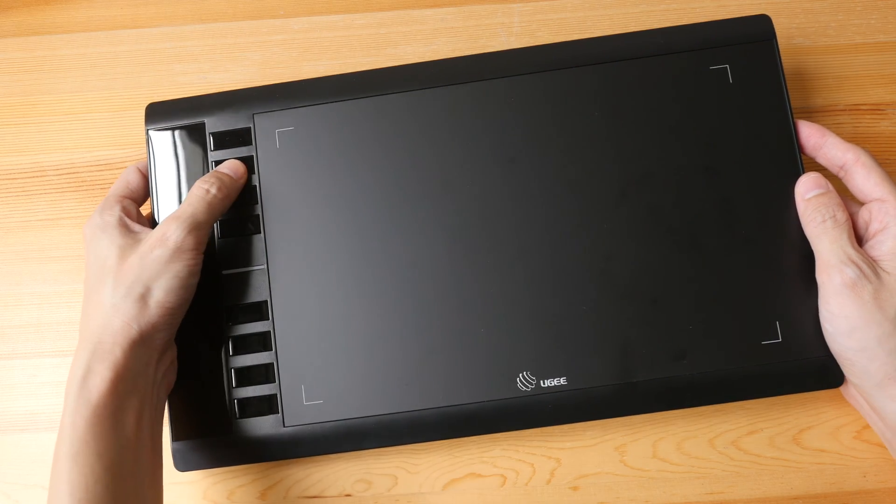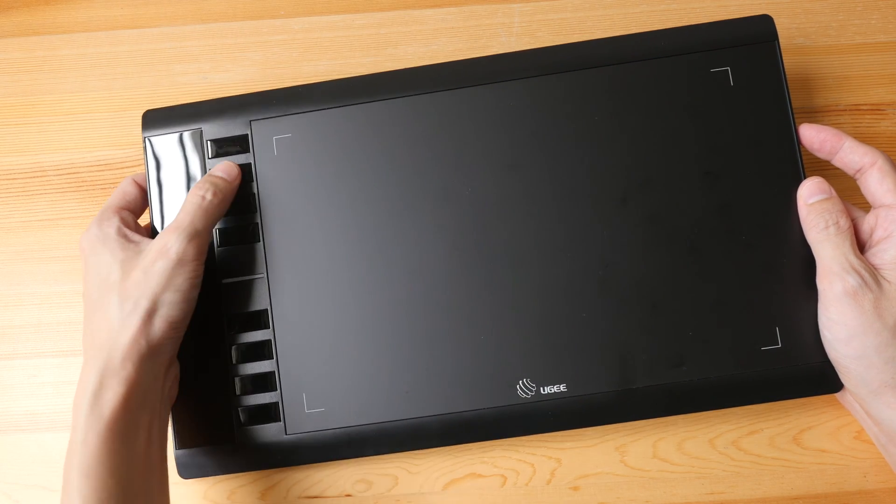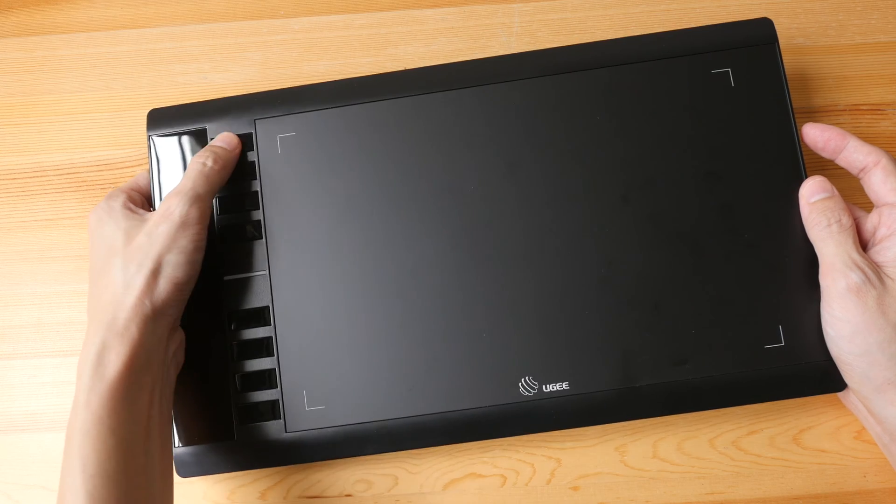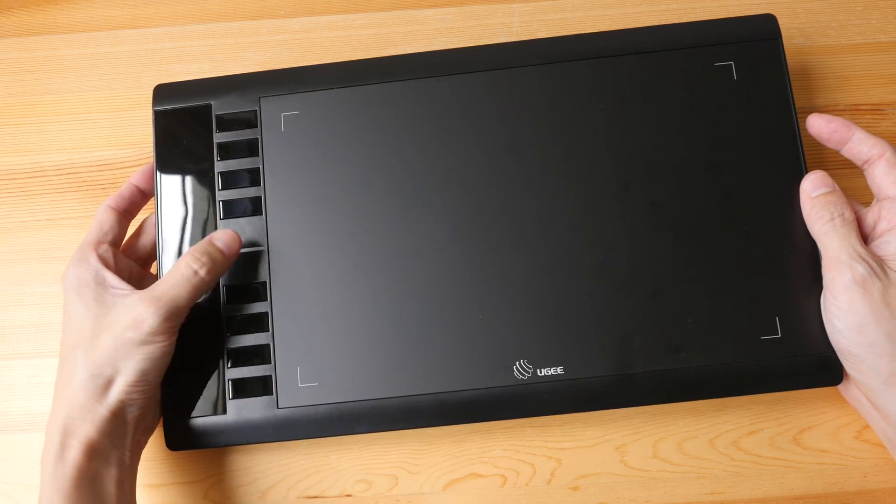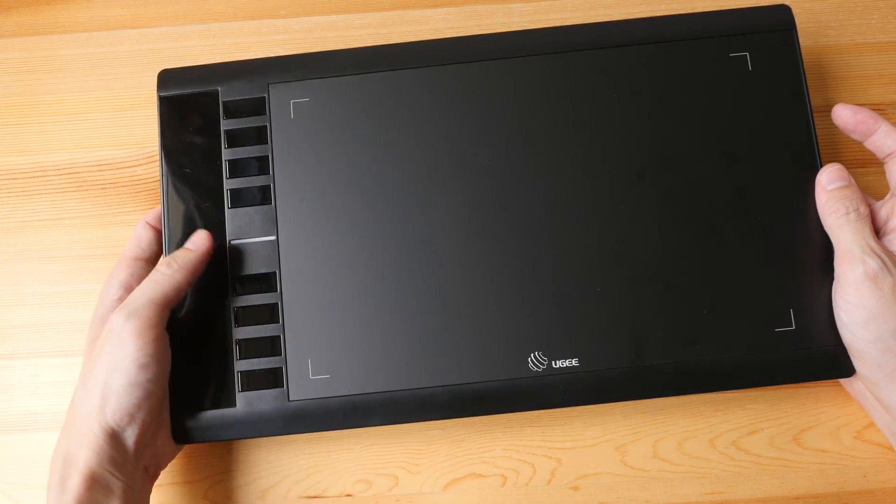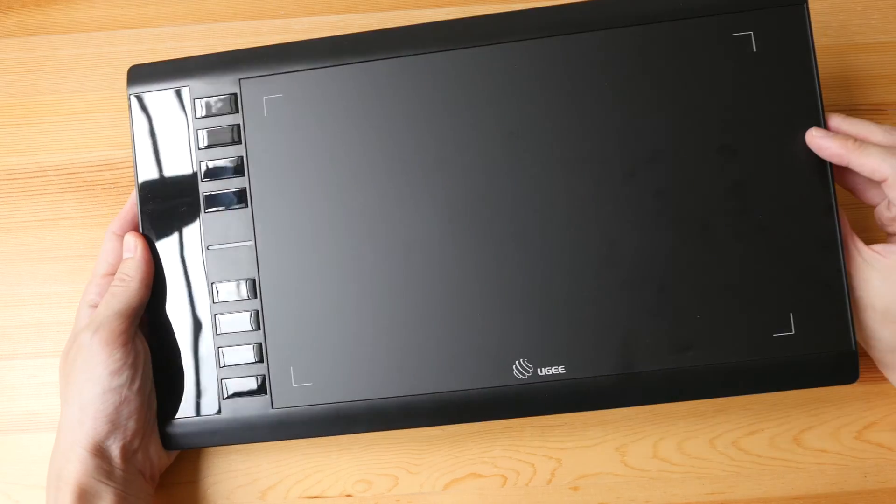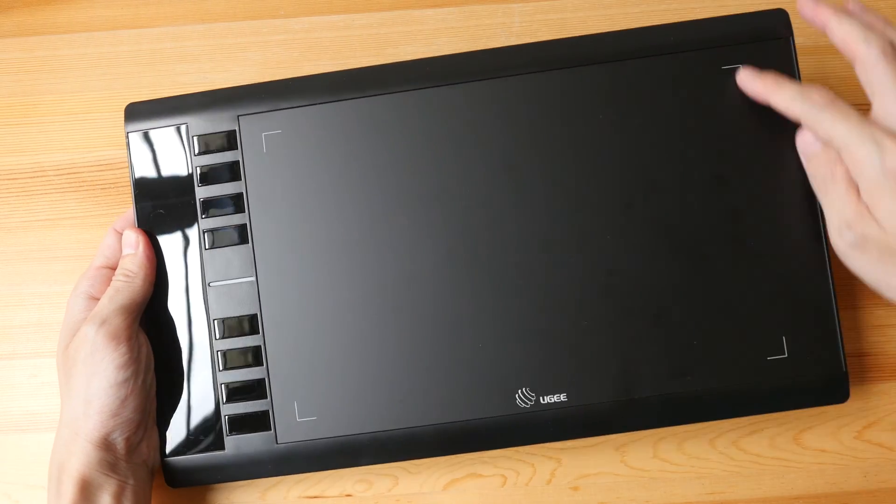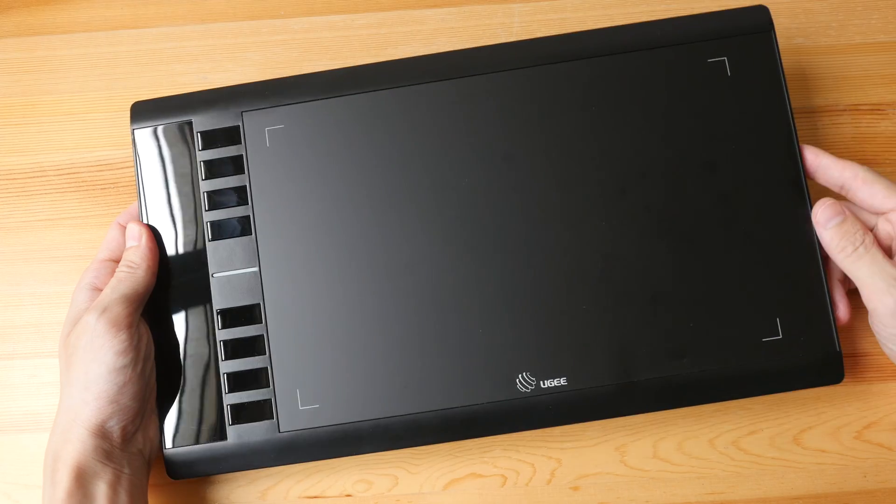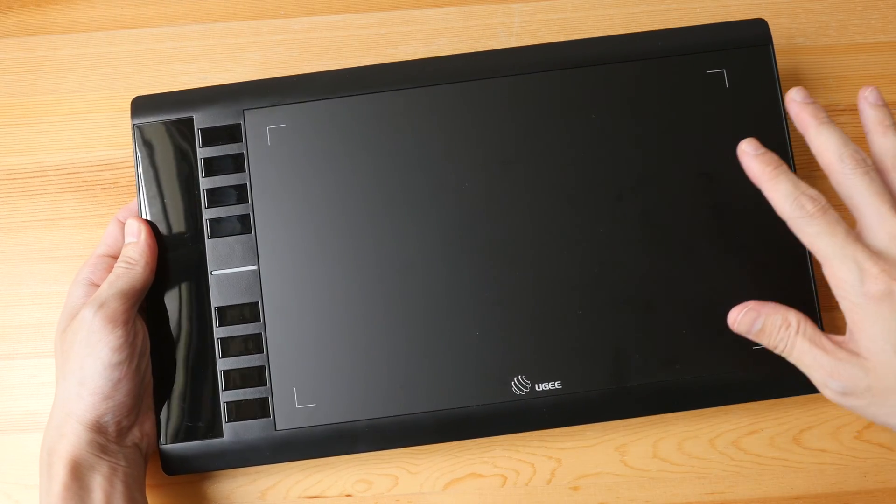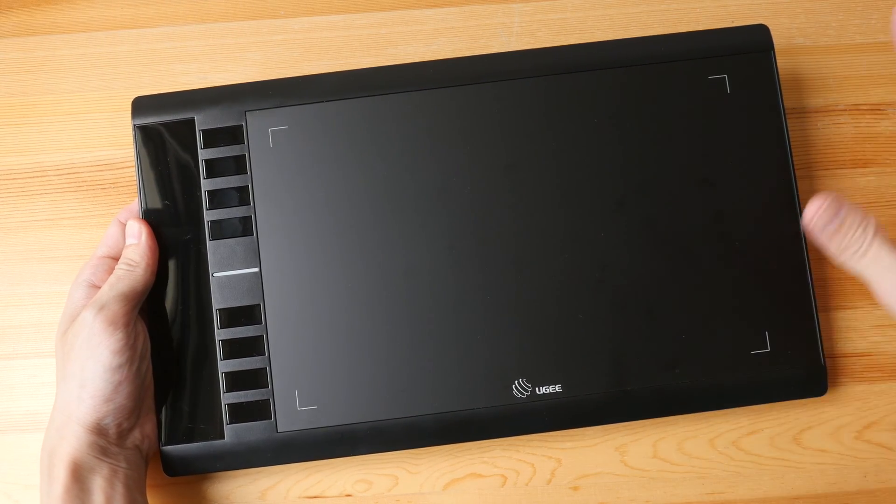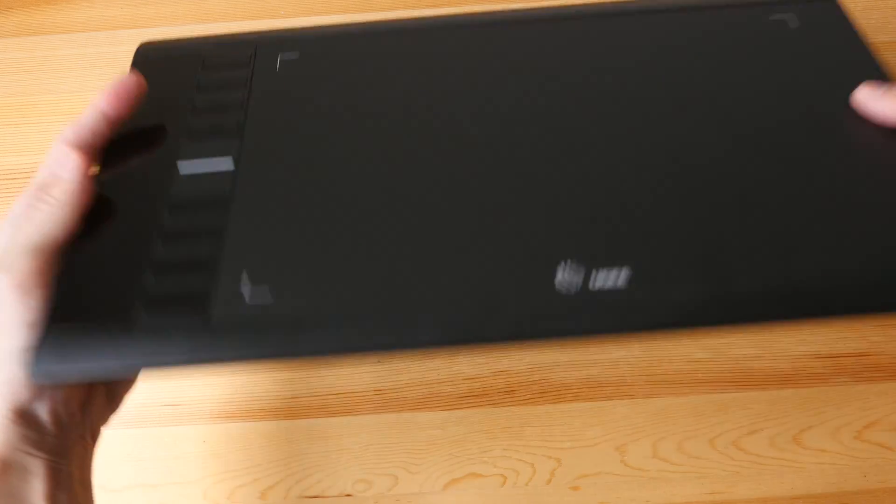There are eight physical shortcut buttons on the side here. The clicks are quite firm. Nice. There's this light here which will light up when the pen hovers over this drawing area which is 10 by 6 inches. And this is a very good size that can be paired with monitors of any size.